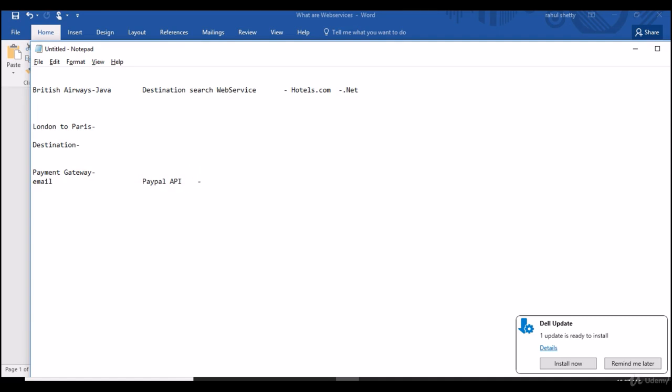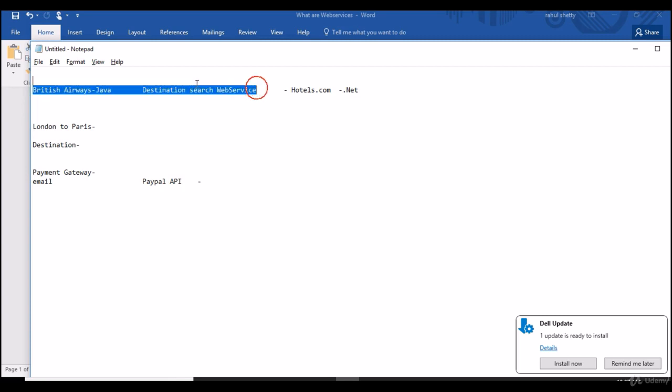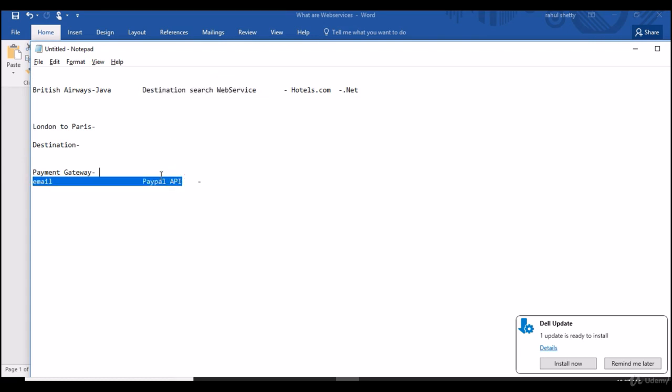You need not worry about how web service talks to their actual code. What all you need to do is, is web services responding properly? If you send a request, are we getting a response which we expected? Our testing is in that scope. We will be testing this web service, so how it is reacting for different requests and how the responses are coming. Are all the responses correct? So our main focus will be on testing this code, web services and API.